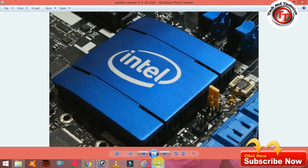If you want to update the Intel Core processor, you can see the video clarity and HD quality. If you want to play a high definition game, you can update the Intel Core processor and see the speed of the gaming performance.